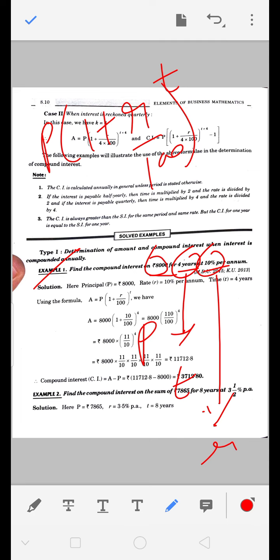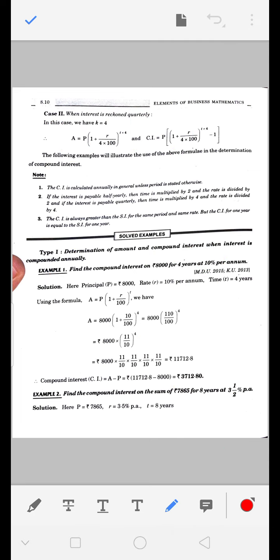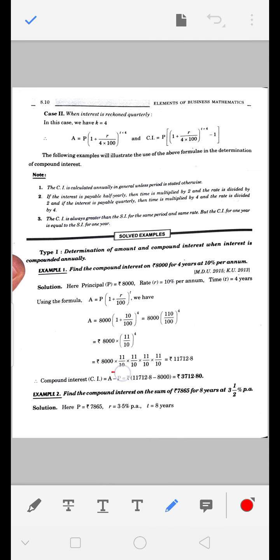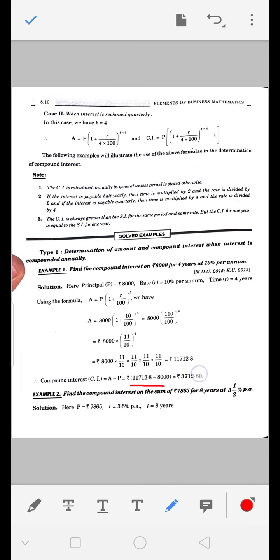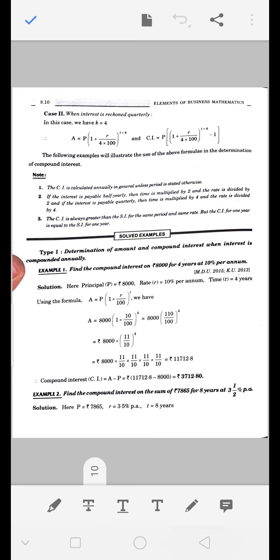Formula में values put करें: A = 8000 × (1 + 10/100)^4 = 8000 × (110/100)^4 = 8000 × (11/10)^4। 11/10 को 4 बार multiply करने पर answer = 11,712.8। Principal minus करके interest निकालेंगे।